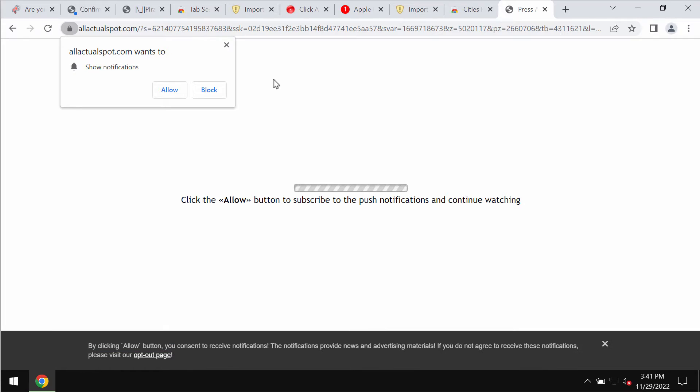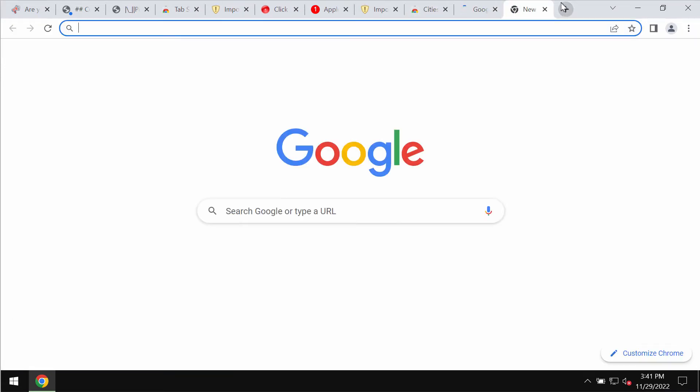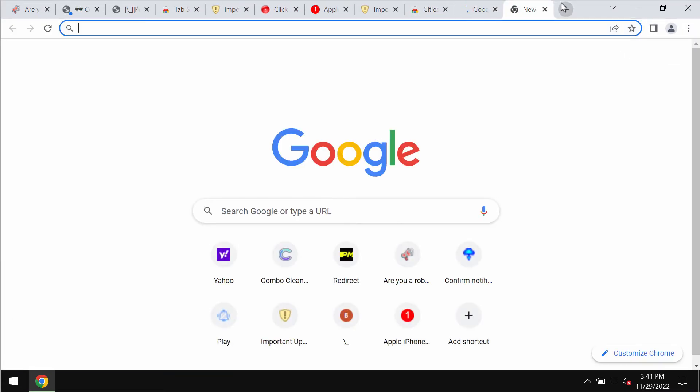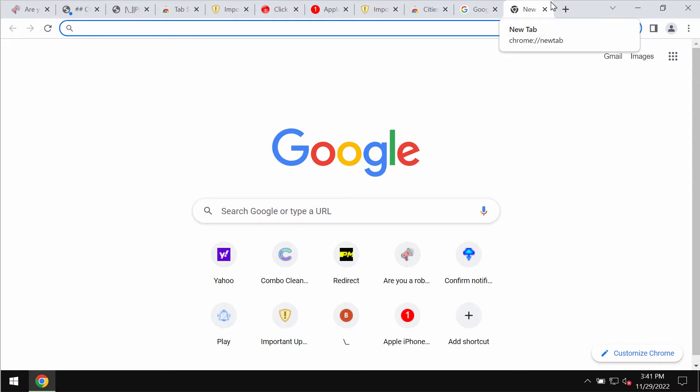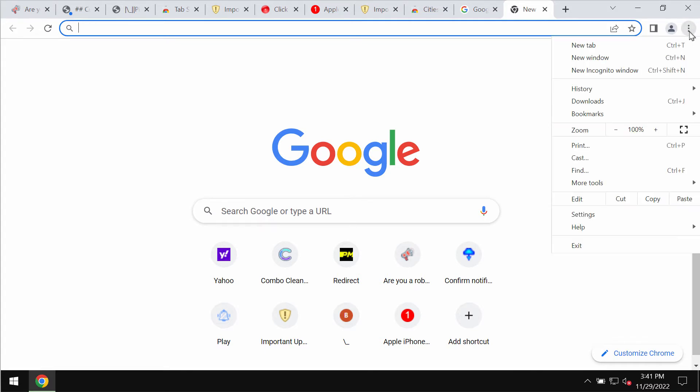It tries to make you click on a special allow button in order to make you subscribed to multiple advertisements that will be displayed in the form of web push notifications. If you mistakenly click on allow button, the browser will be hijacked and you will be receiving a tremendous amount of advertisements permanently on your screen.